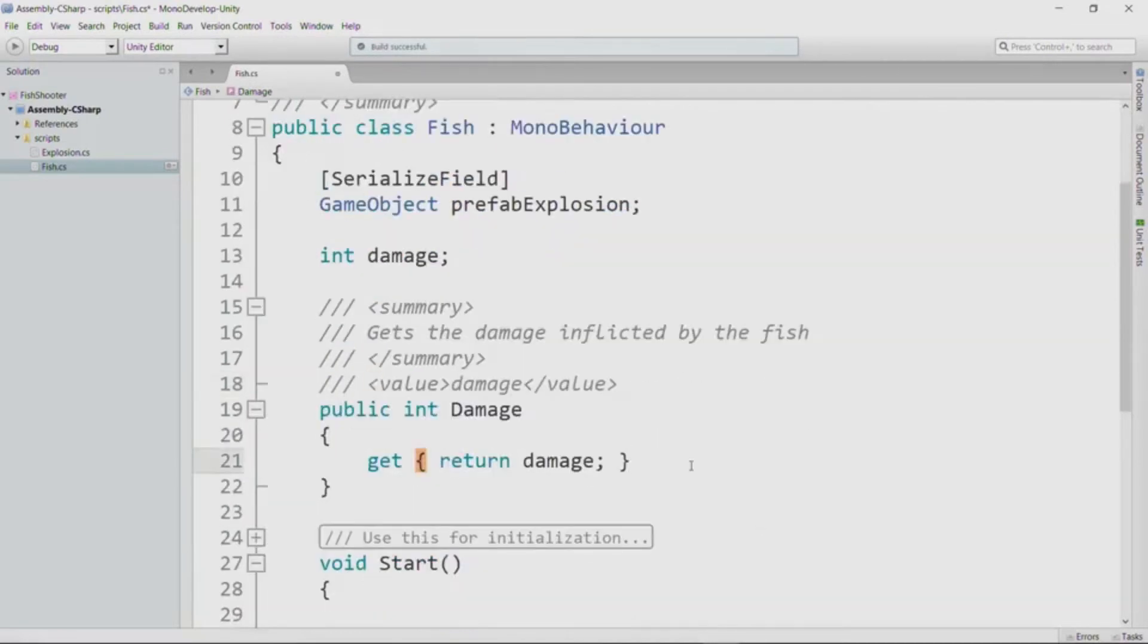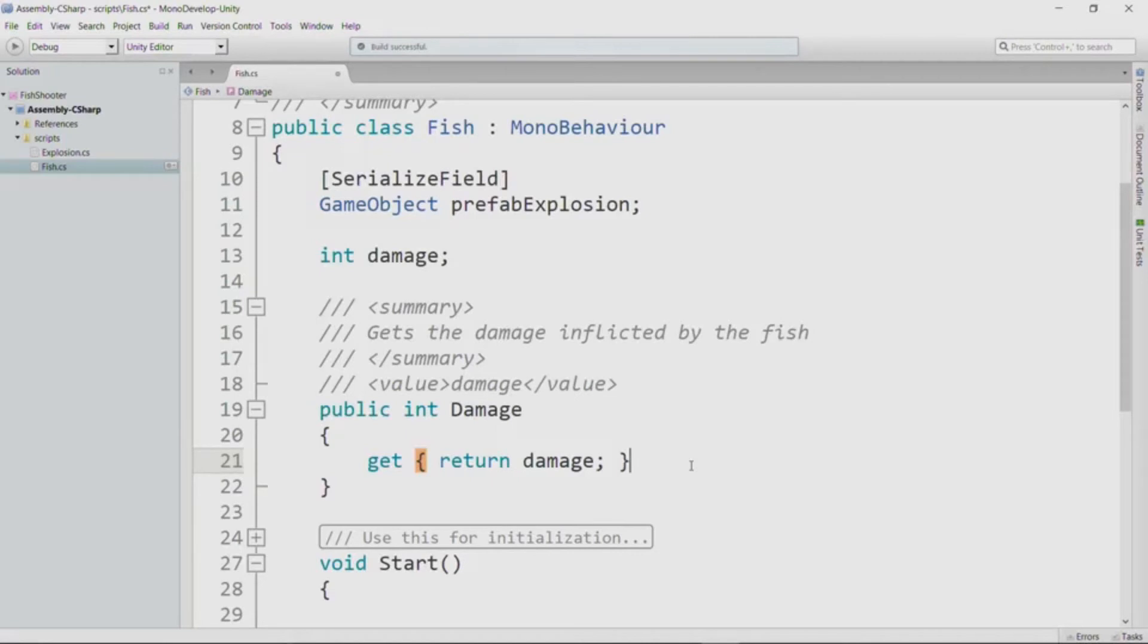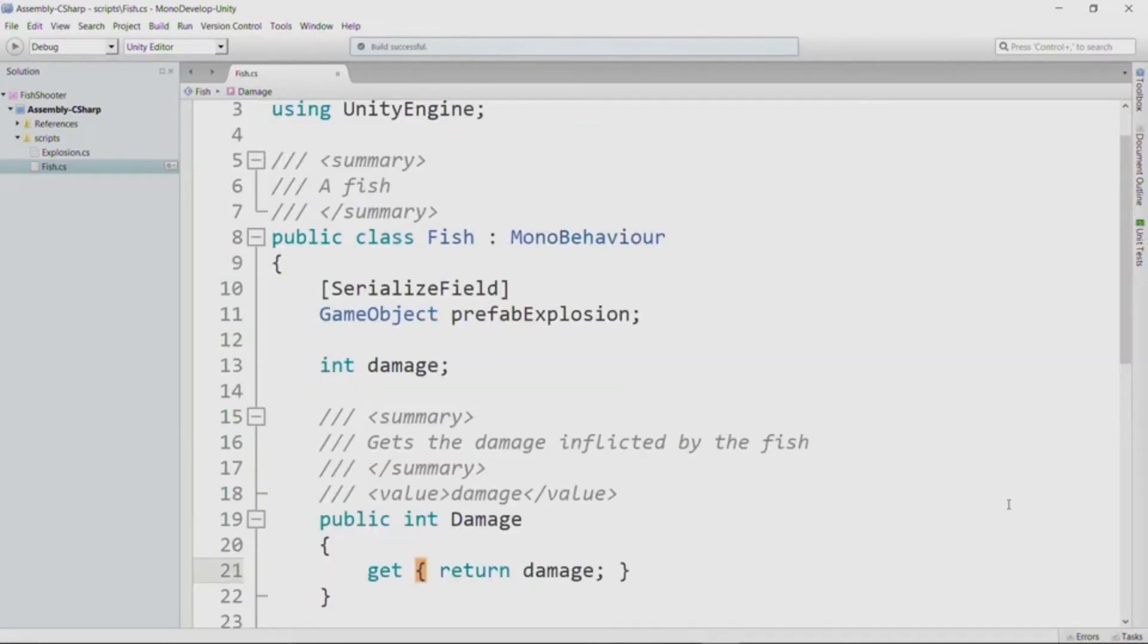Now, you could certainly imagine a scenario in which we want to allow the damage to also be set externally. For example, if the fish picks up a pickup that makes it more damaging, either permanently or just for a certain period of time, in that particular scenario, we would want a set accessor for this property as well. But as we designed our fish, we decided that we were only going to have a get accessor.